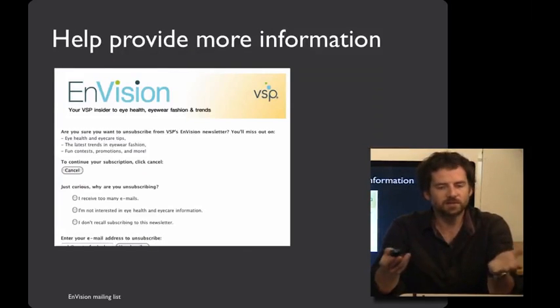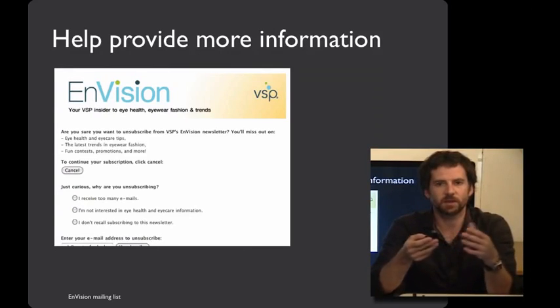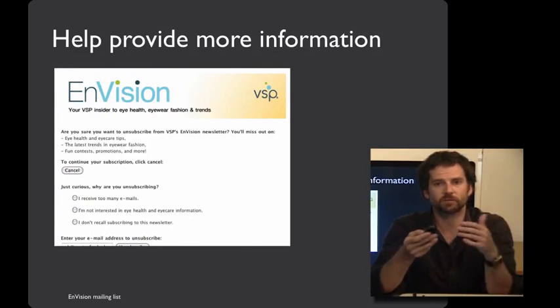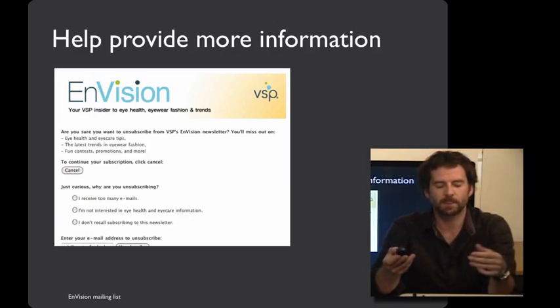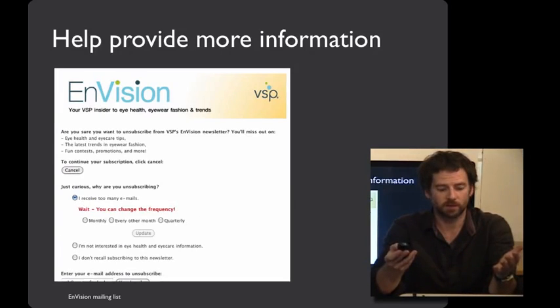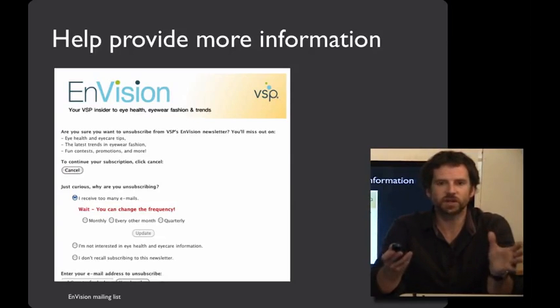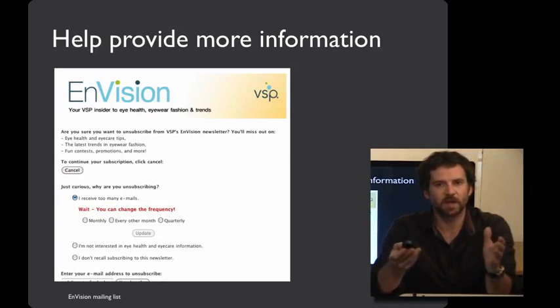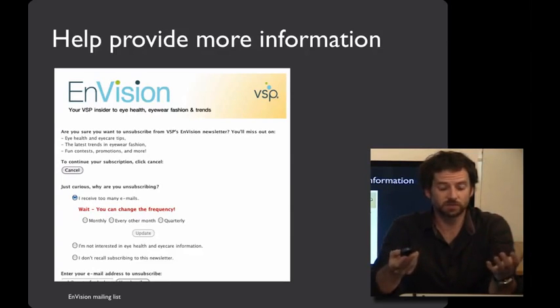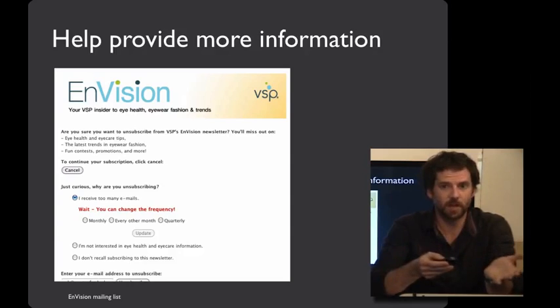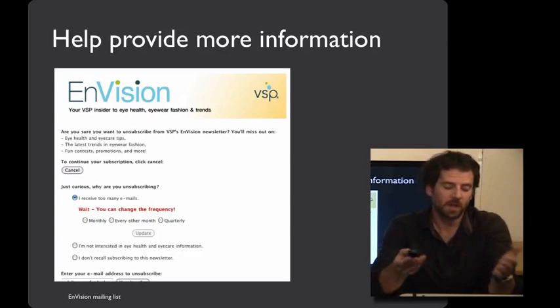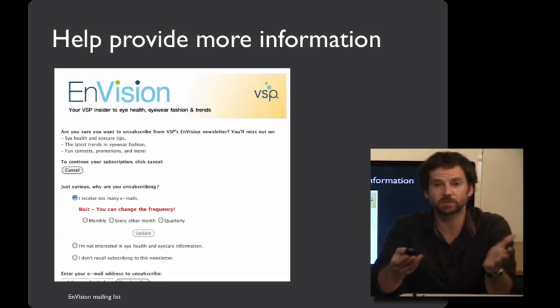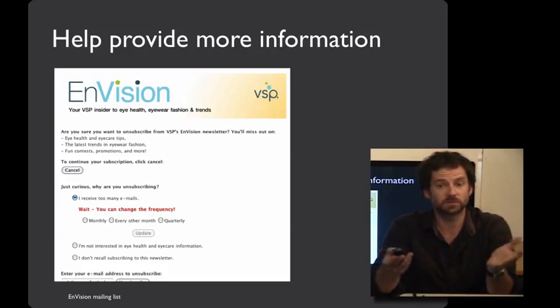Here's an example that I think is interesting. This is the unsubscription dialog box for a mailing list. And if you click, I received too many emails, it says, wait, you can change the frequency. And you have the opportunity to receive mailing list mails at a less frequent interval. I think that this is actually a really nice solution because sometimes you want to receive some mail but not too much. In other cases, maybe you'll view this as harassing and you wish that you could just be done with this task quickly. But in either case, I thought it was an interesting and creative solution.